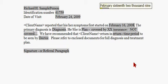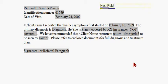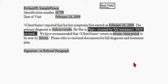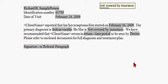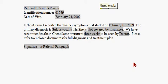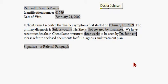Next field. Selkis Vocalis. Next field. Not covered by insurance. Next field. Three weeks. Next field. Dr. Johnson.